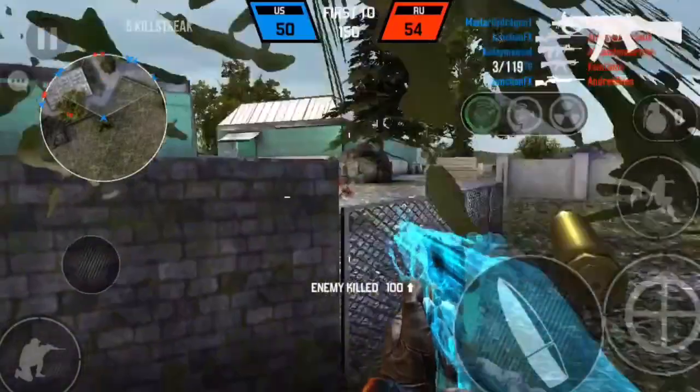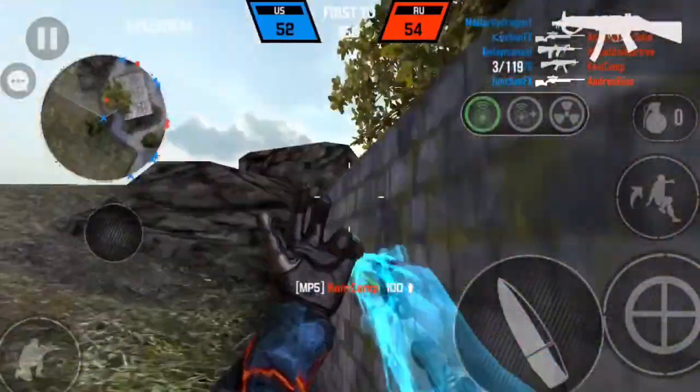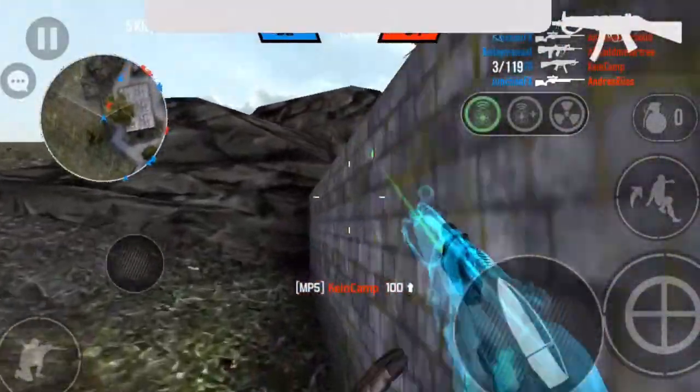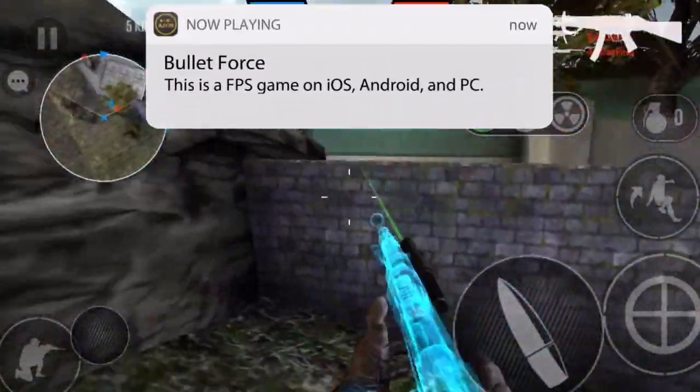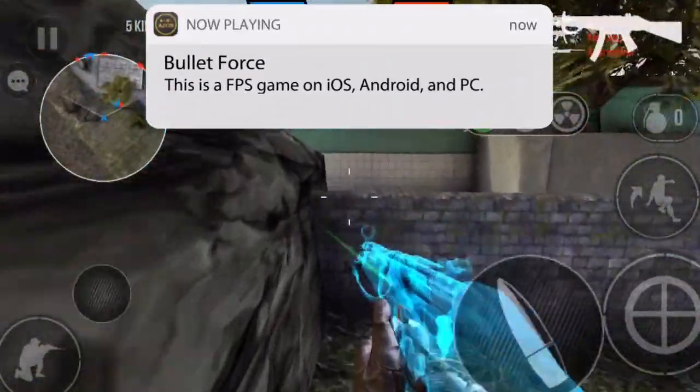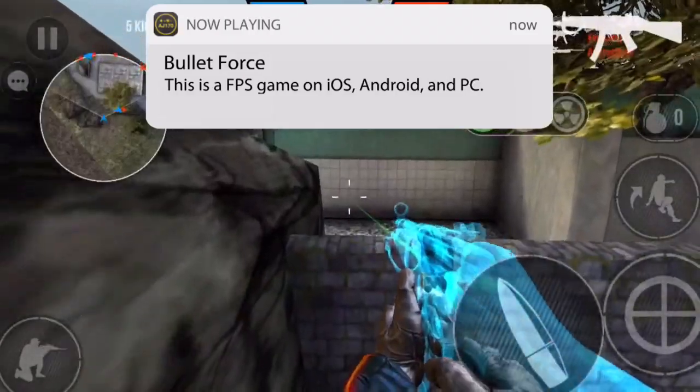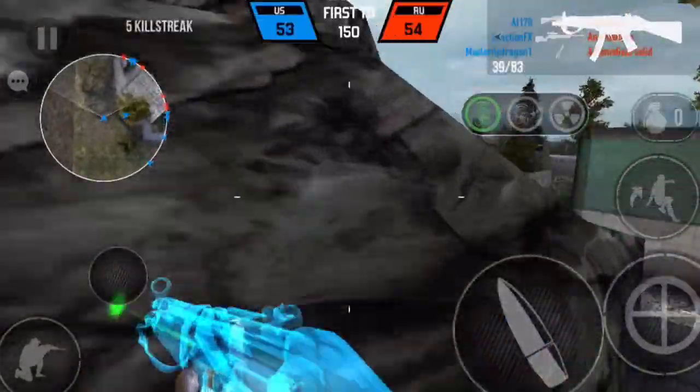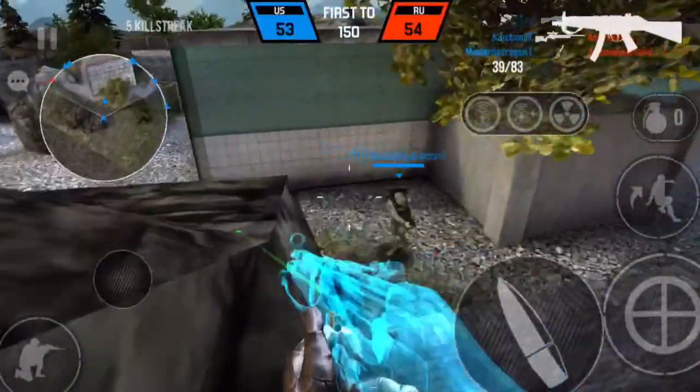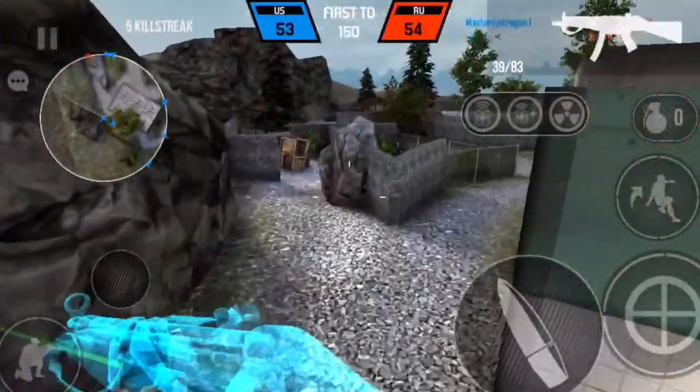Hey guys, what is up, this is AJ170 and today I'm going to be teaching you how to get an NES, SNES, and Sega Genesis all on your Fire TV and Fire Stick device.